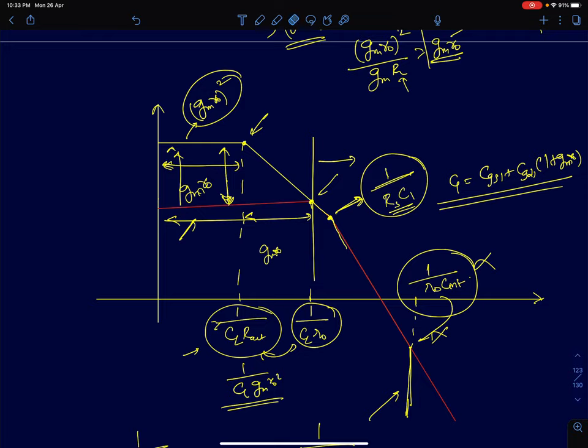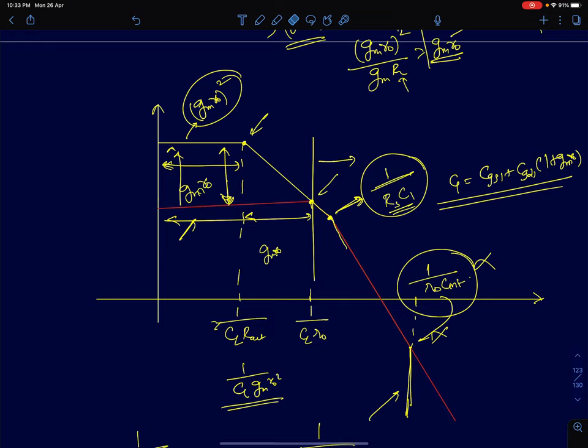The main reason why we go for cascode amplifiers with capacitive load is simply the high DC gain. The other benefits of isolation still stand. But bandwidth can no longer be claimed as an advantage. For a resistive load, bandwidth is the major claim, but not for a capacitive load.